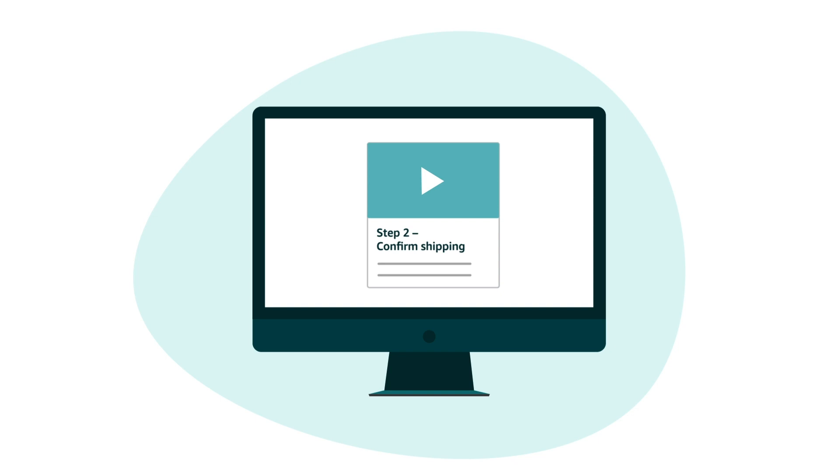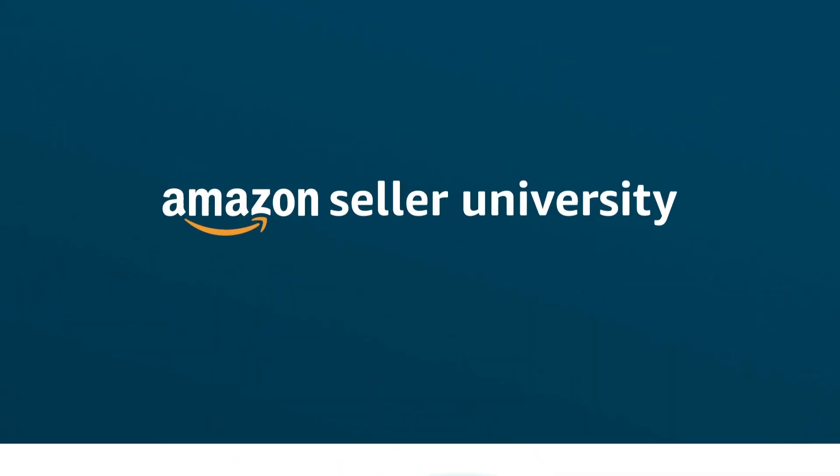Thank you for your time and watching this video. You can view our next video to learn about Step 2, that is, Confirm Shipping.